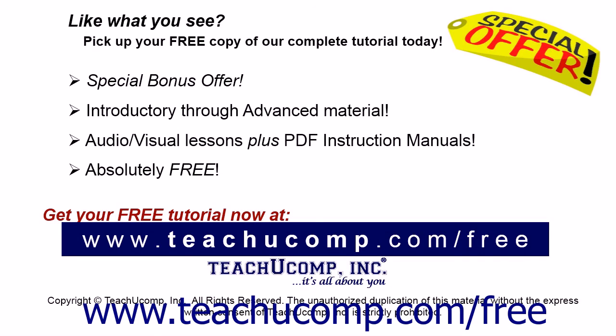Like what you see? Pick up your free copy of the complete tutorial at www.teachucomp.com/free. See you next time.